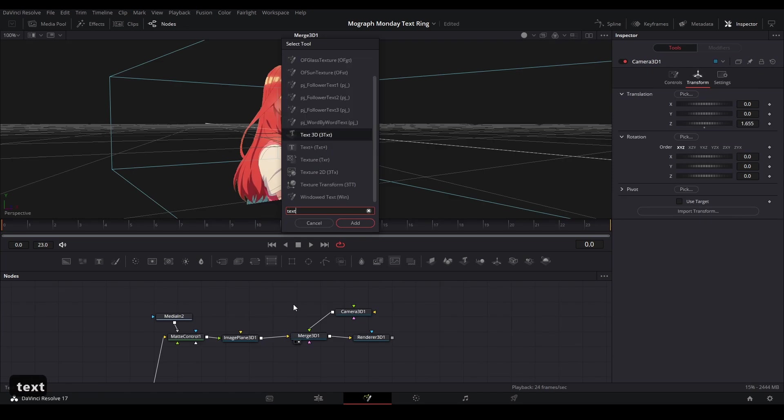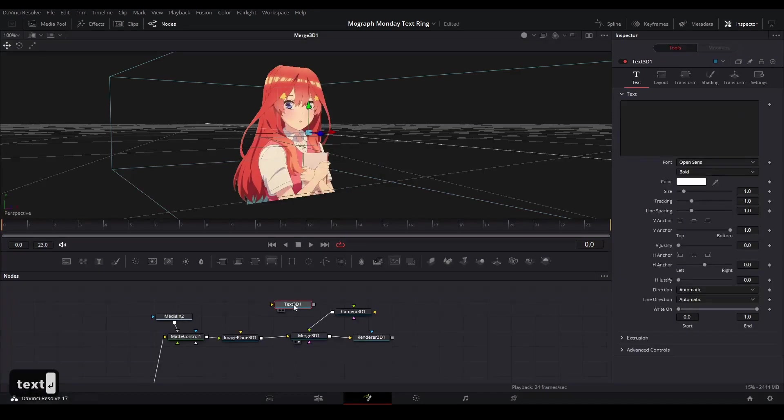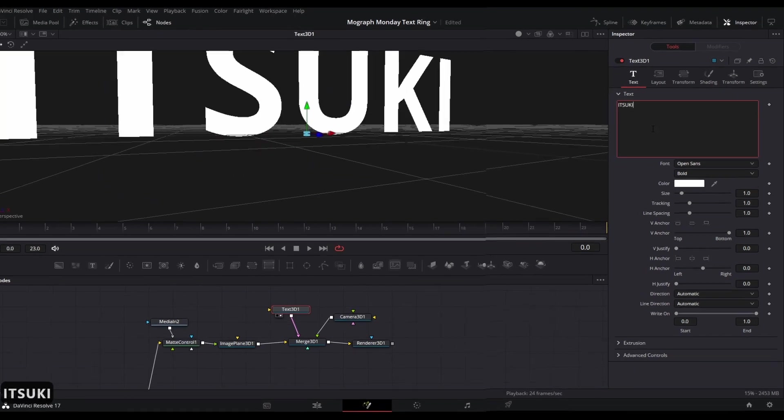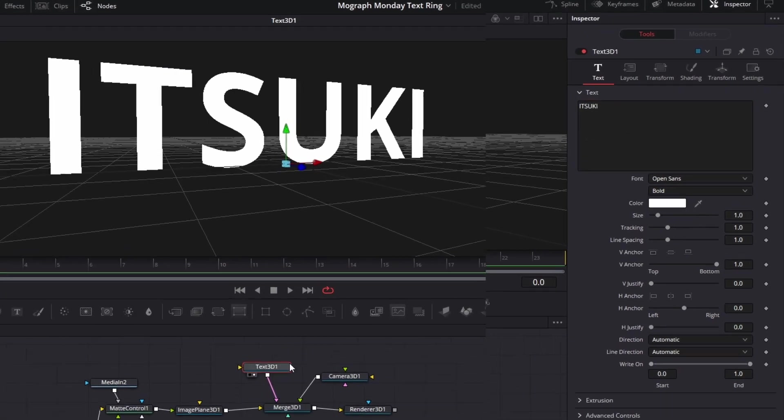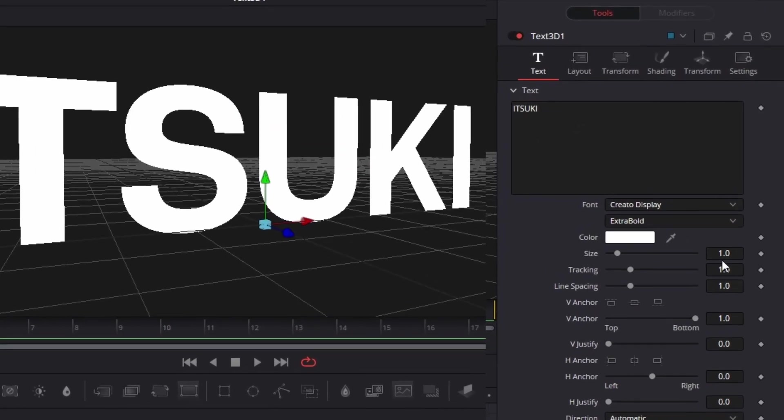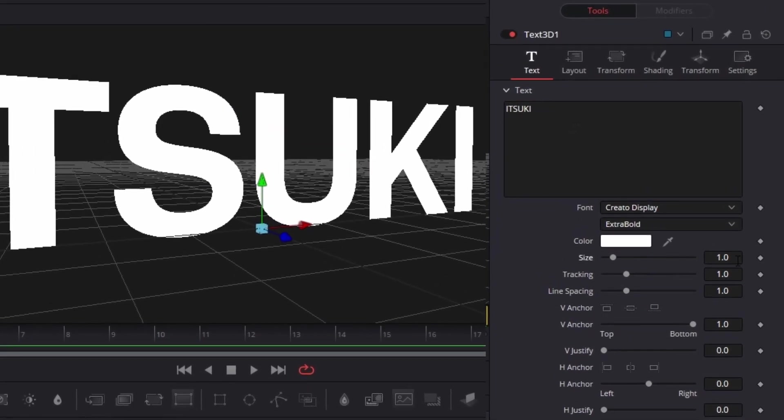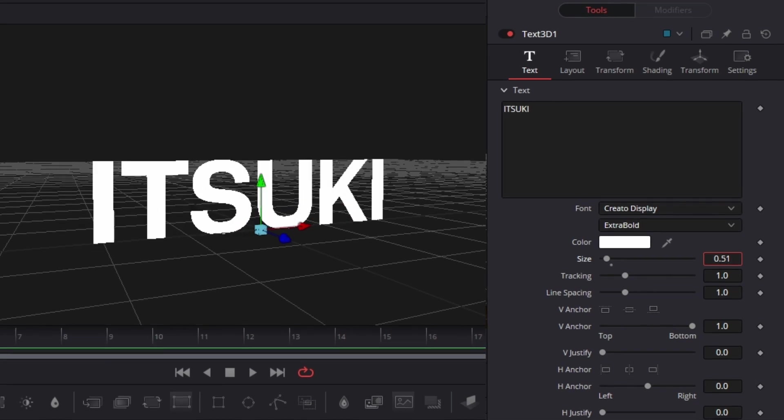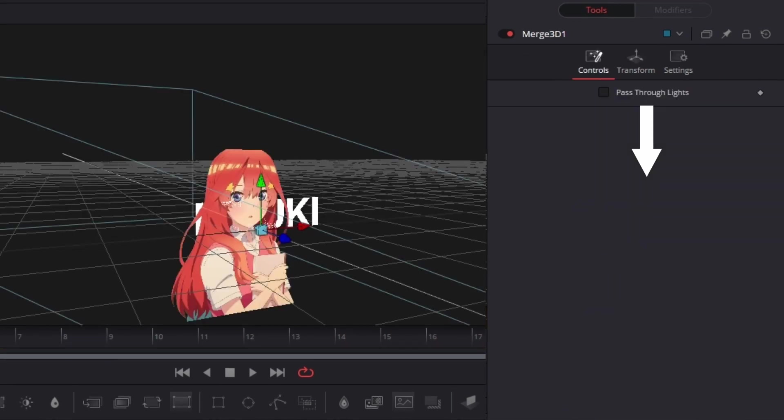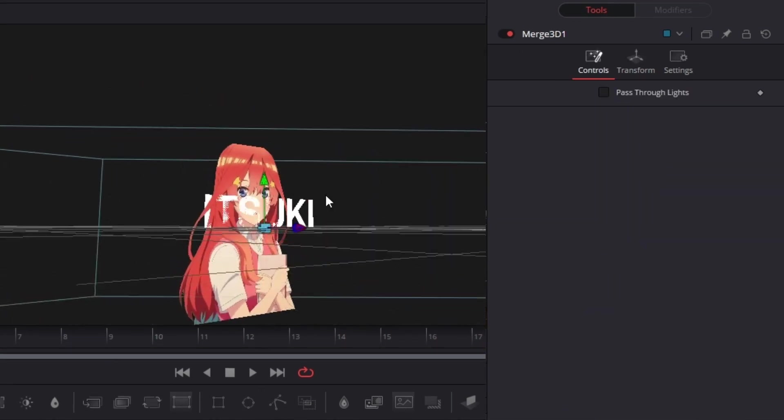Now we're going to hit shift space and type in 3D text. We're going to add that to our graph and we're going to connect to our merge and then we can go and customize it the way we want. Change our text and our font. Something like this would work. I'm going to size my text down so it's the normal size and about the same size as our subject right here.